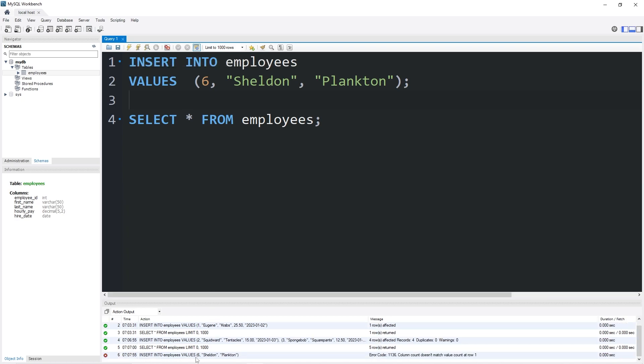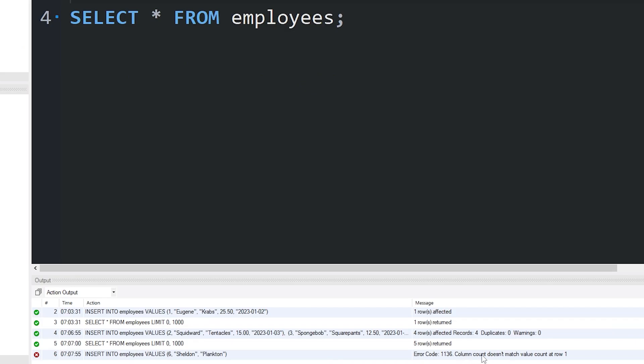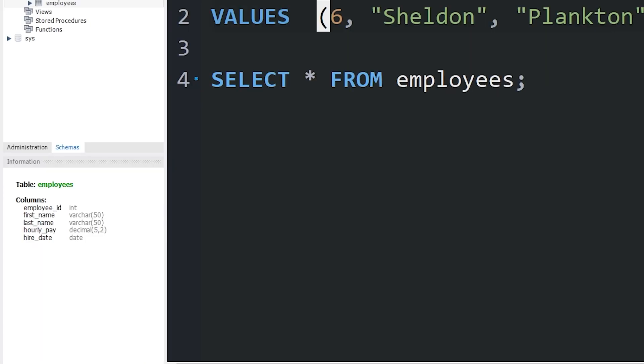So we have an error: column count doesn't match the value count at row one. We're missing data for our hourly pay and hire date.